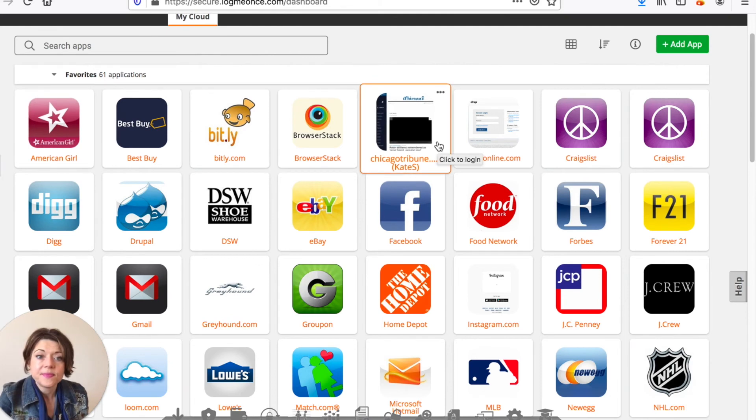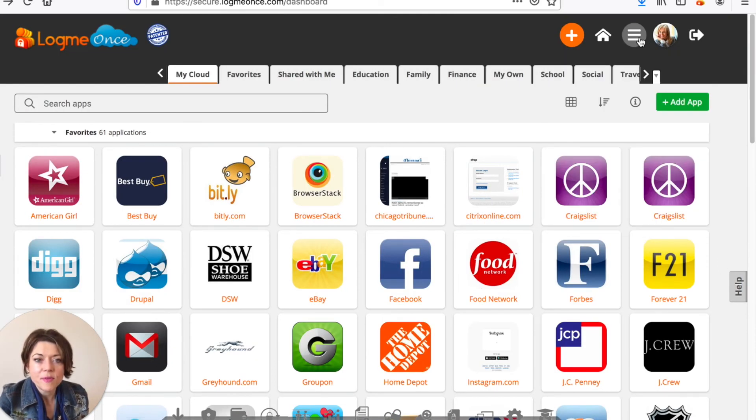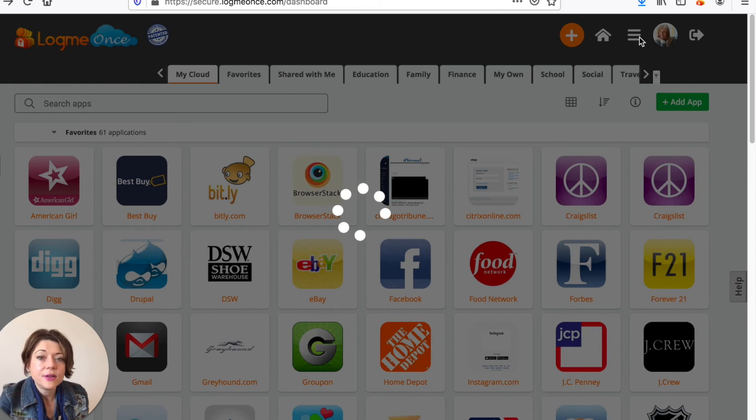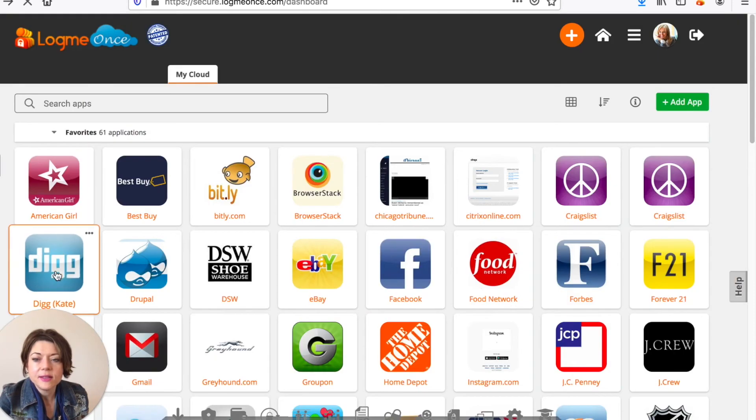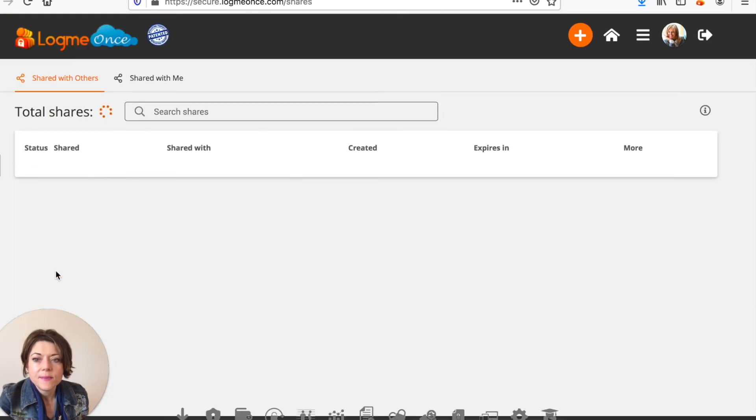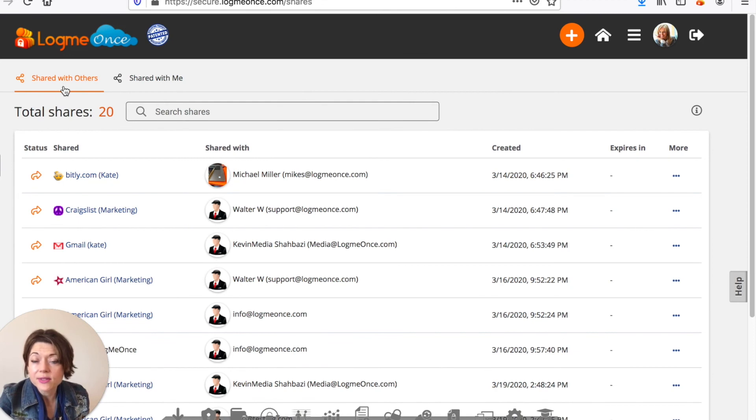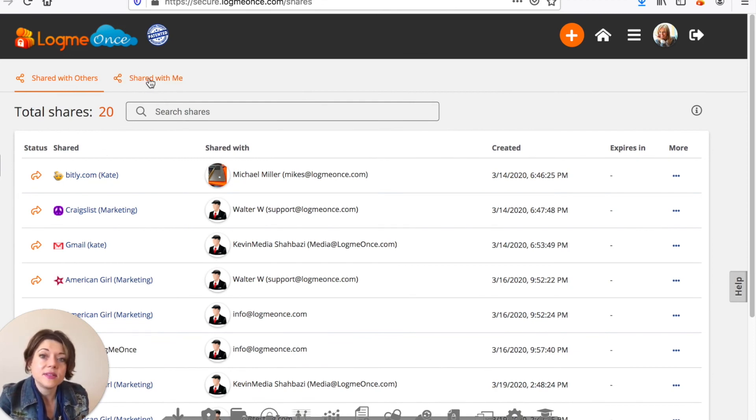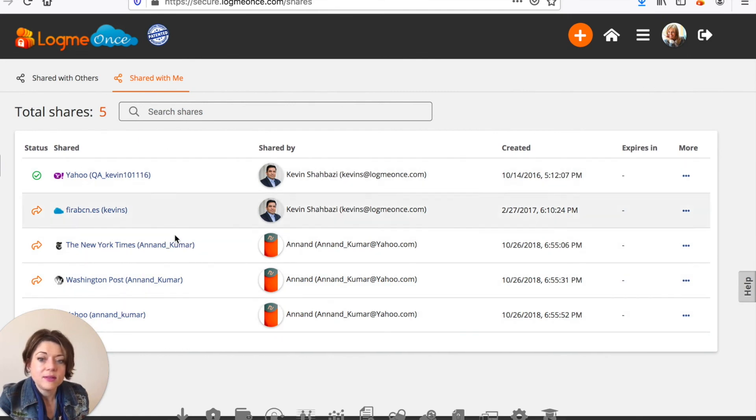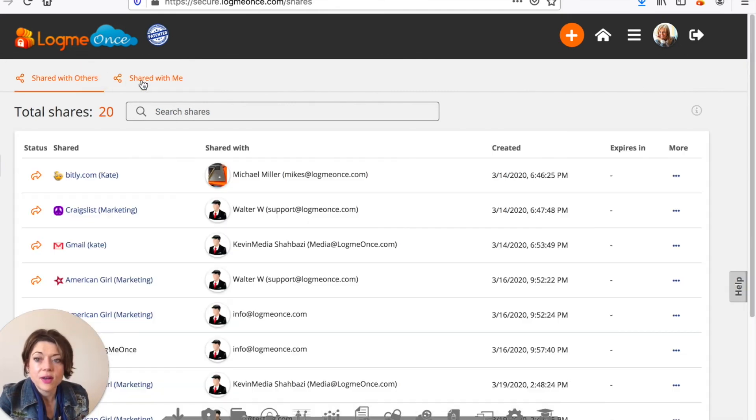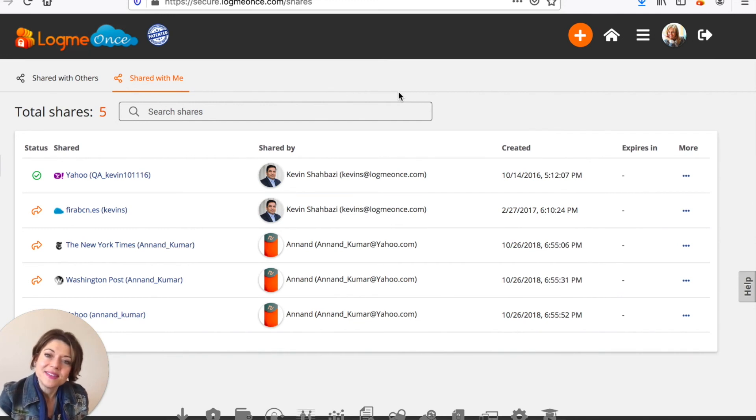Now the other thing you can do with sharing is to go up to your smart menu and go to your sharing center. And when you're in your sharing center which you'll find under password management you're then going to see two things: those passwords or accounts or apps that you've shared with others and then ones that have been shared with you. So that way you can just have a whole tally of what you've shared and what you haven't shared and that's how you use the sharing feature in LogMeOnce. Thanks for watching.